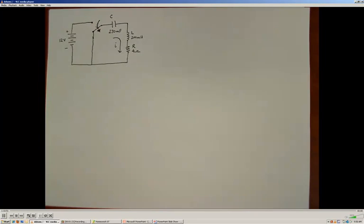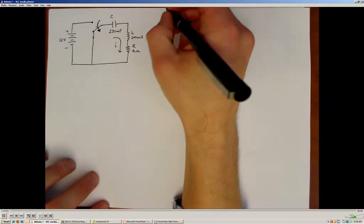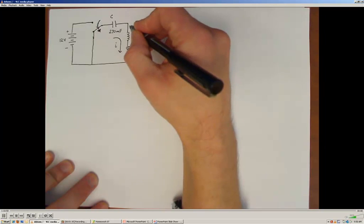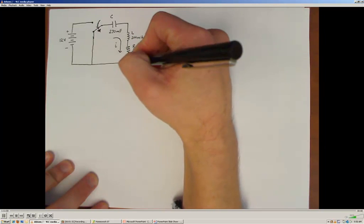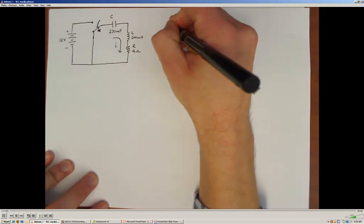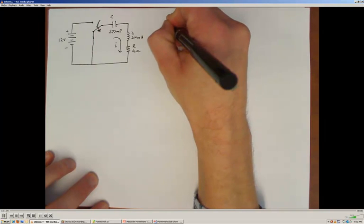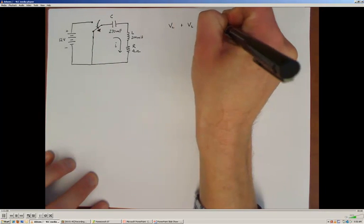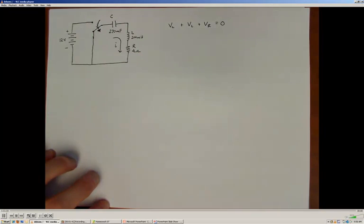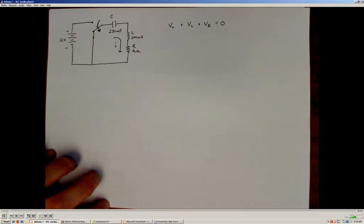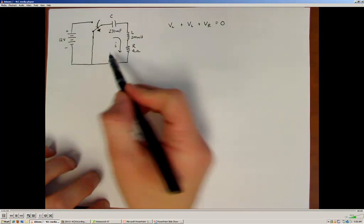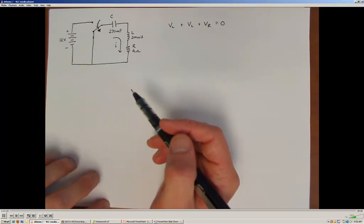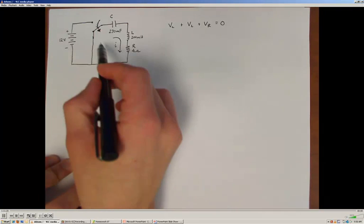Kirchhoff's voltage law tells us that the potential developed across the capacitor, plus the potential across the inductor and the resistor, all have to sum to zero in this closed loop. Since we're interested in the current, I'll substitute in my current-voltage relationships to solve for the current around this loop.